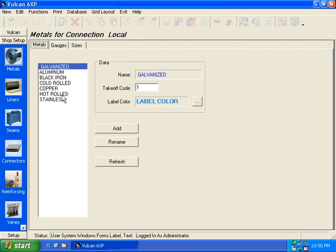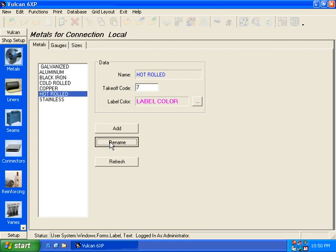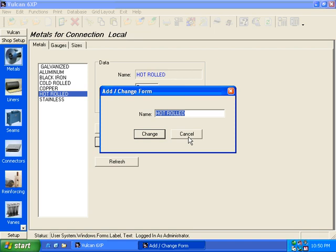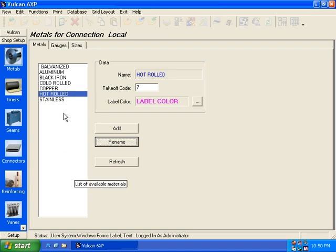instead of adding a new one, select one that you don't use, and come up and select the rename. And then just change this name to whatever you actually have in your organization. Of course, you can add new ones, but if you're not using one of these here, then your best bet is just to rename.